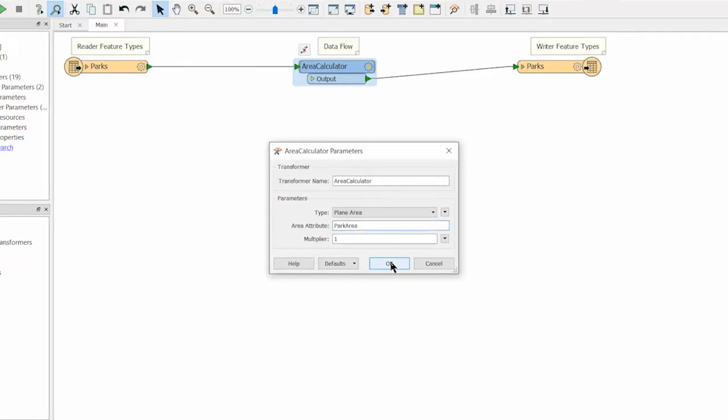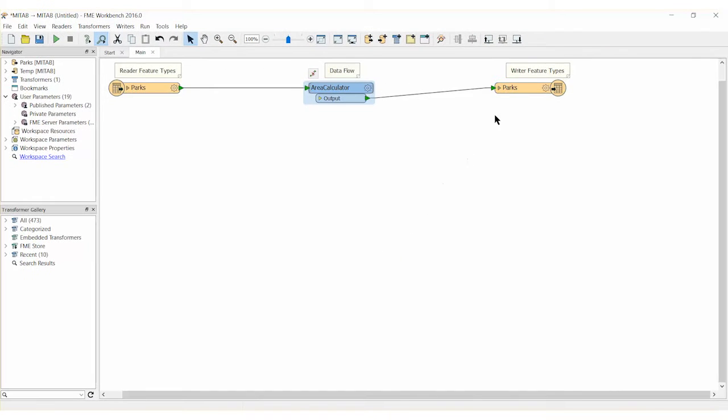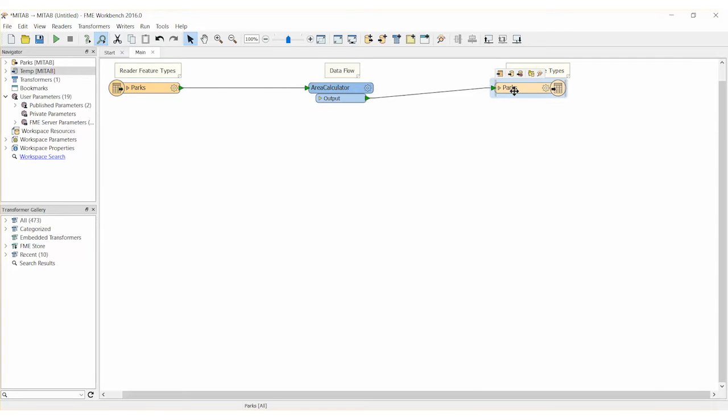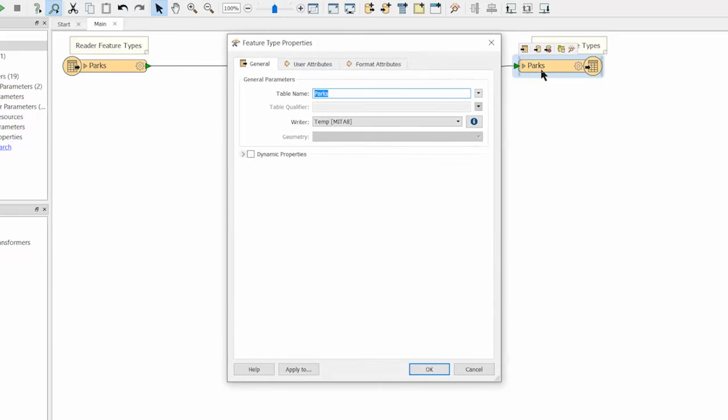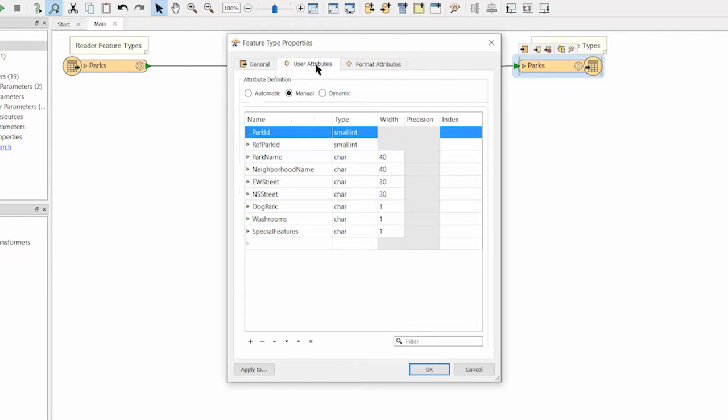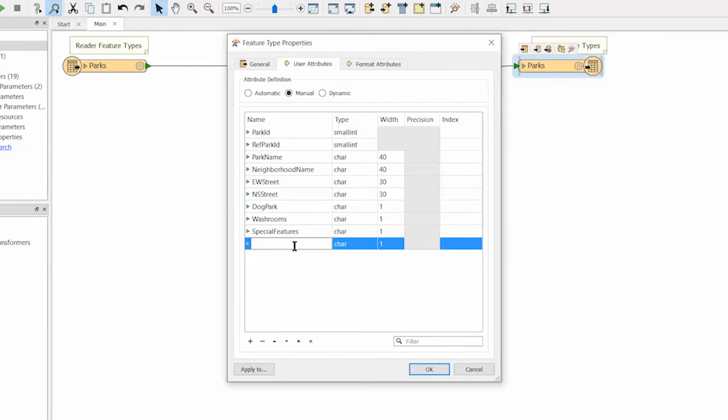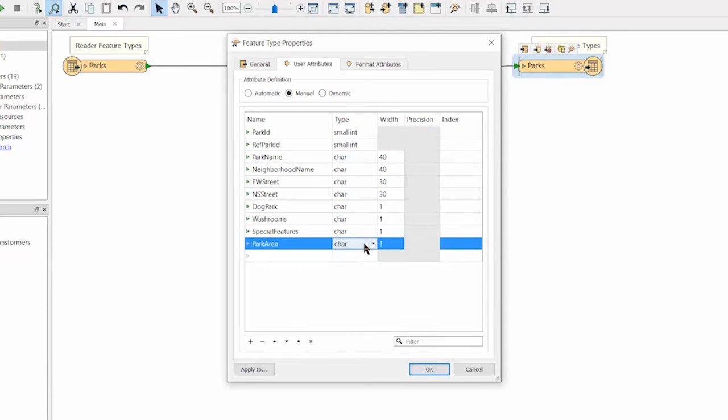Click OK to accept this change. Next we will add a new attribute to the writer feature to be used to hold the values for the park area calculation. Open the parameters dialog for the writer feature. Click the user attributes tab and add a new attribute called park area. Make sure to change the data type for park area to float.